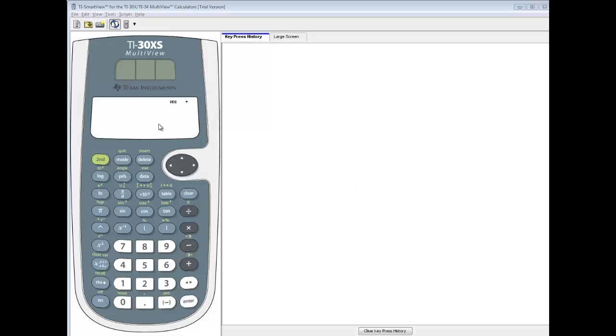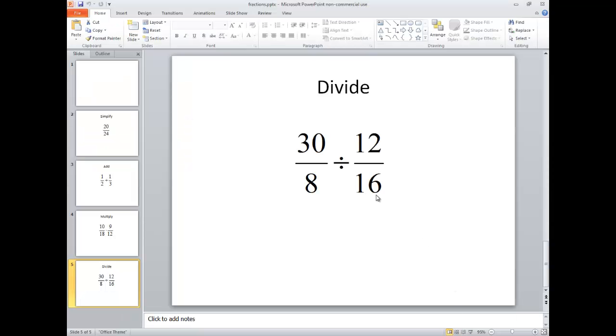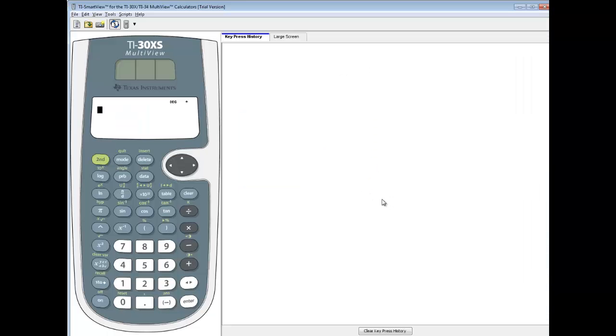Let's take a look at dividing fractions on a TI-30XS multi-view. One we're going to work with is 30 divided by 8 divided by 12 divided by 16.